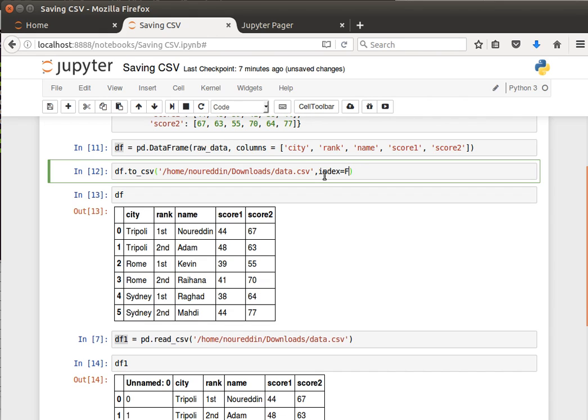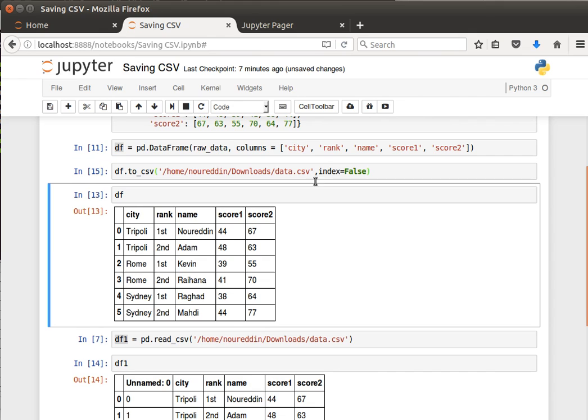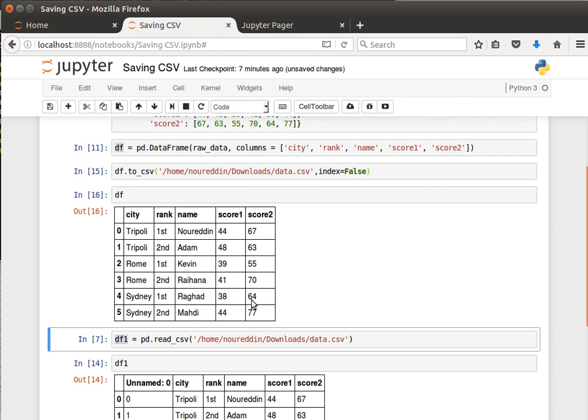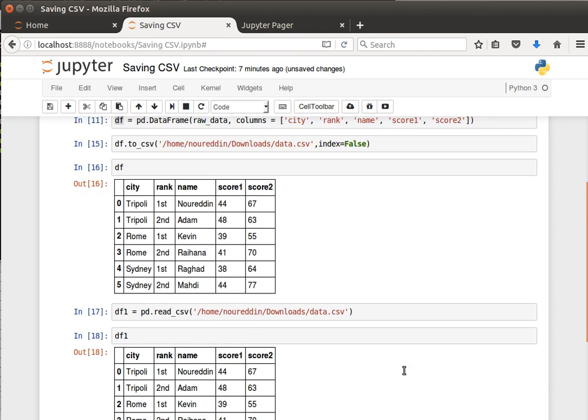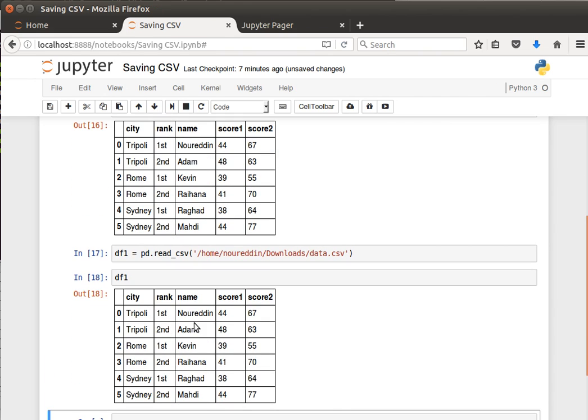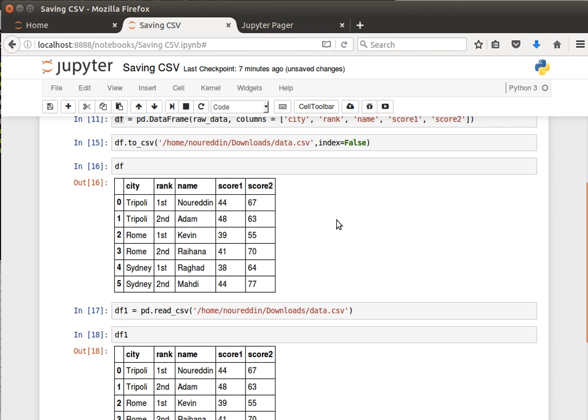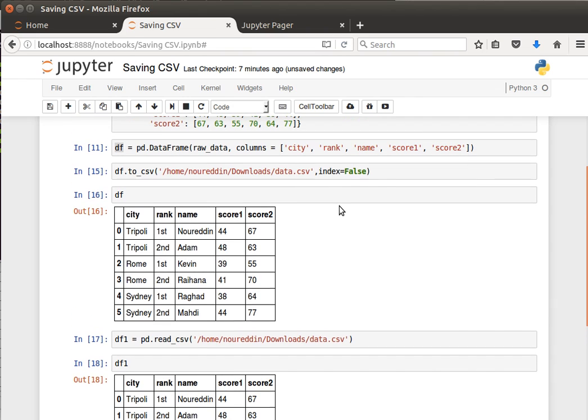index equals false. If we run that, have a look at the dataframe, we read it again and display it now, and you notice that column has gone. It didn't have a column name or label. Pandas by default gave it unnamed zero. But like we said before, it's quite convenient sometimes to disable the index.